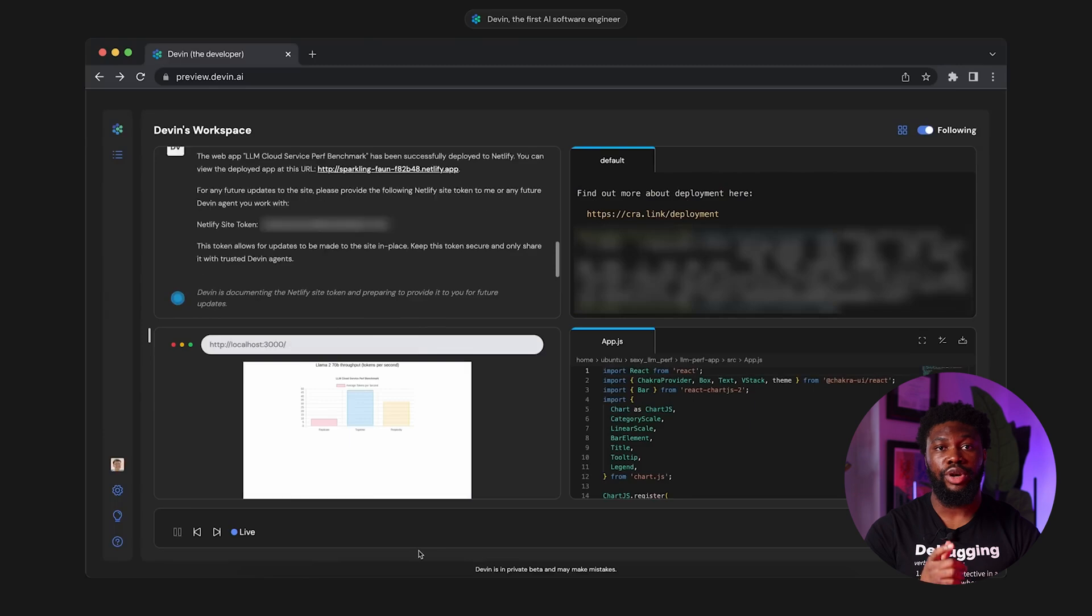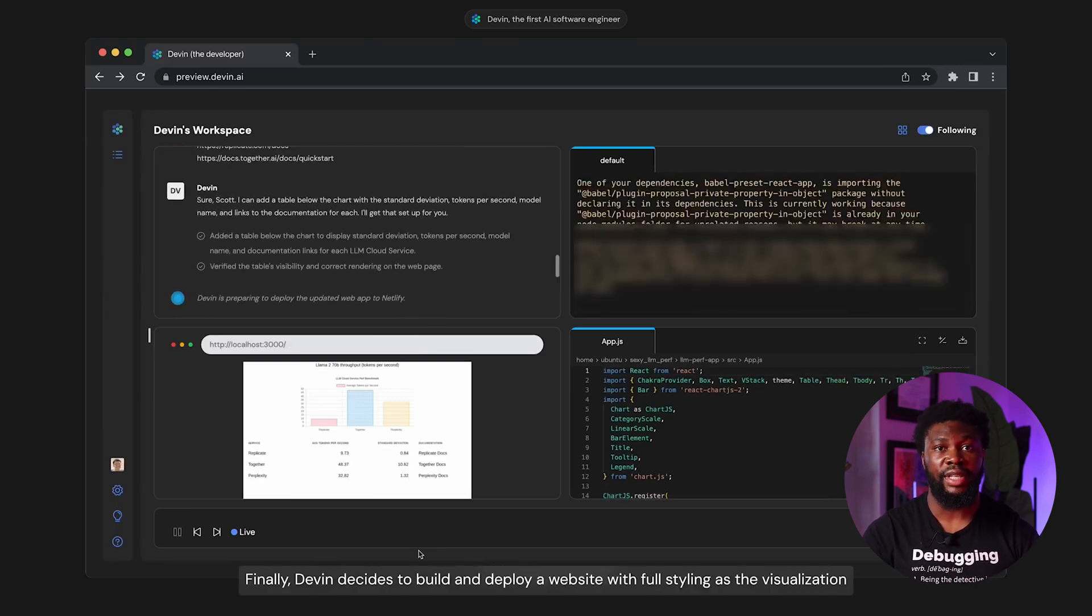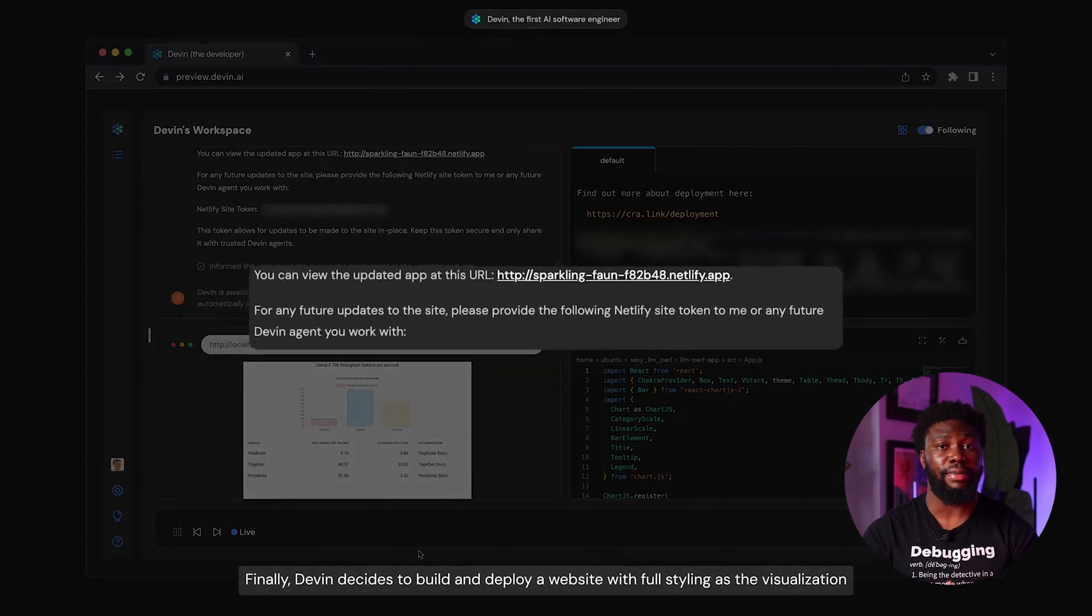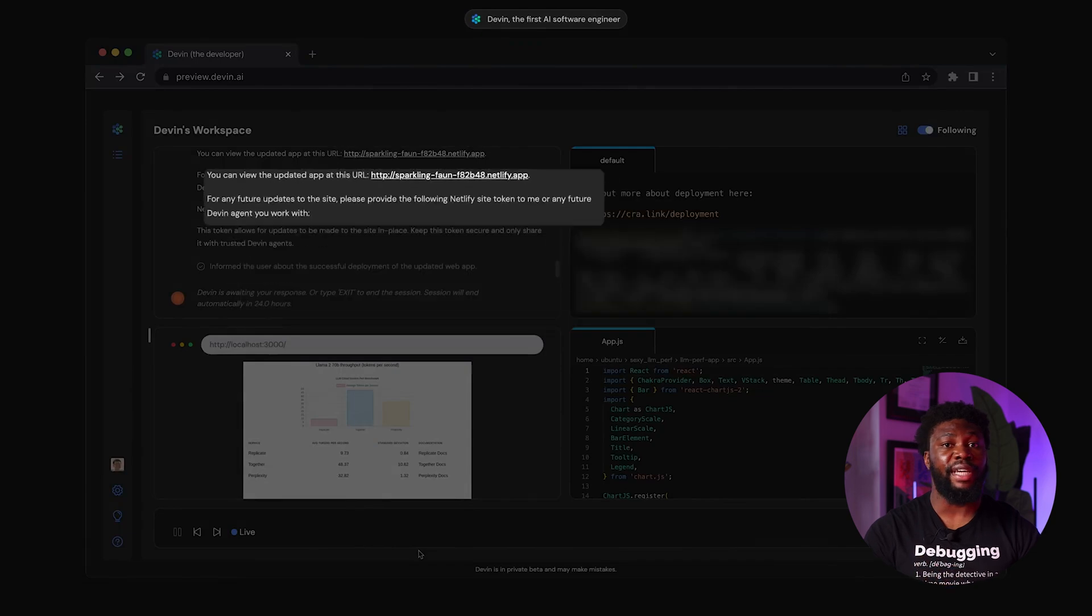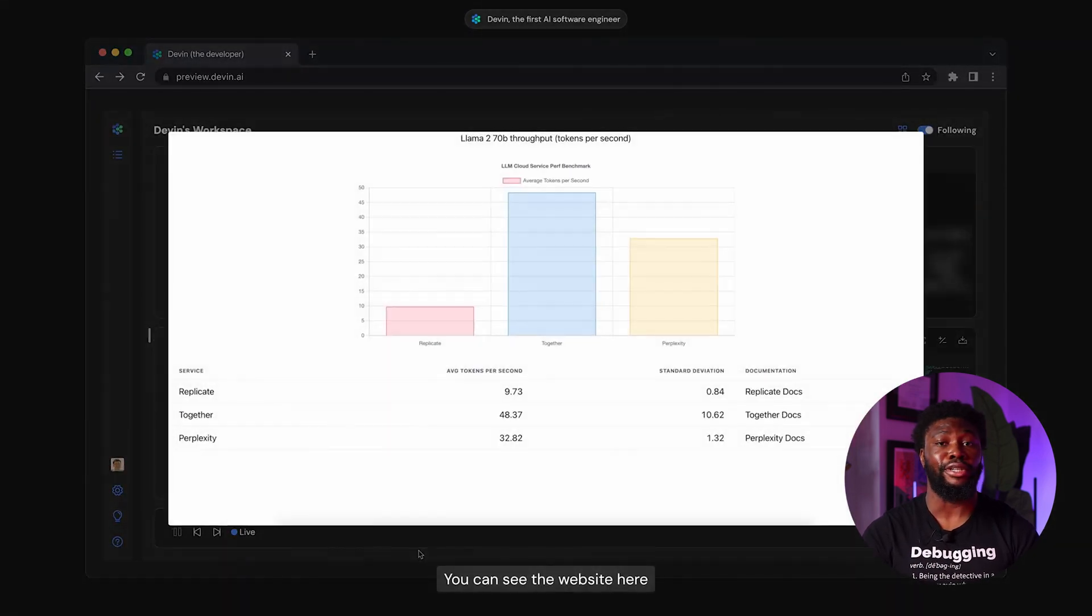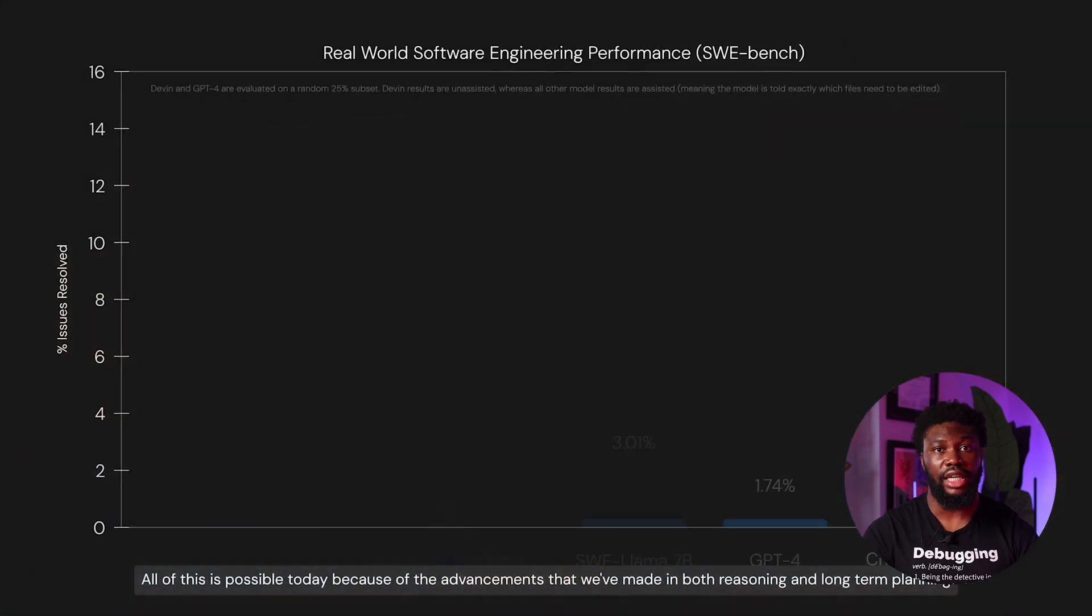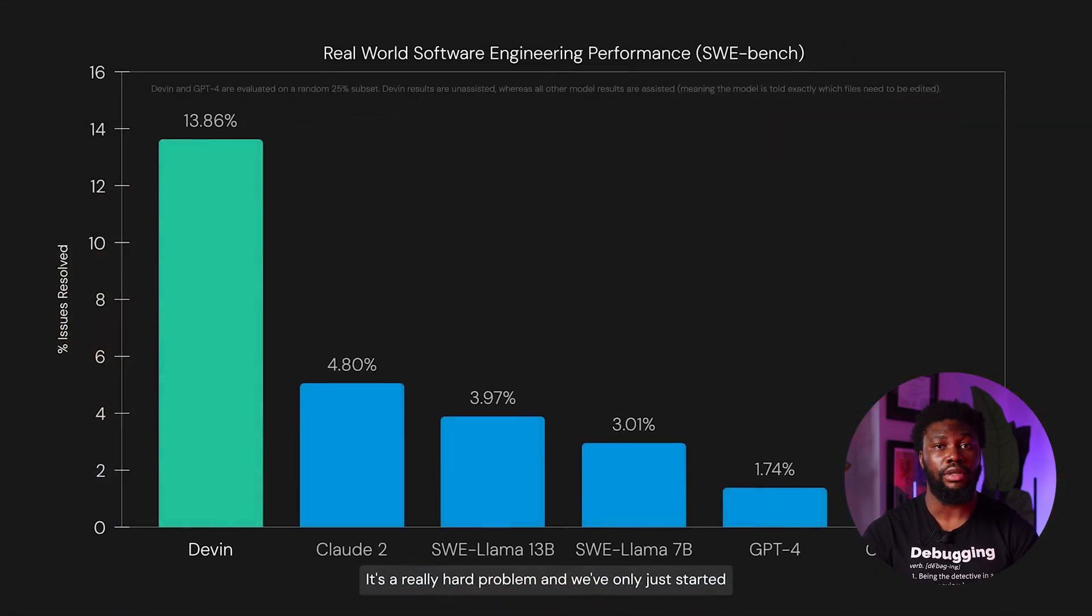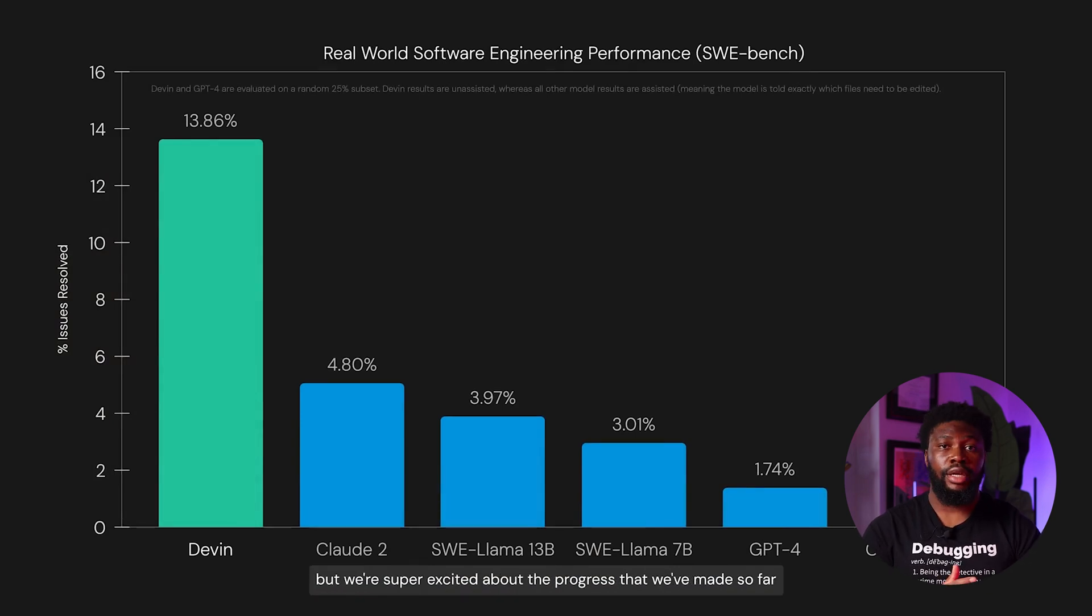After writing the Python script, it also created and deployed a website with full styling for visualizing the benchmark. By the looks of things, the website was created in React, and it looks good. Finally, they showed Devon's three benchmarks' performance compared to other models, and it seemed to be more than two times better than the next model, Cloud 2. And then that was it. That was the end of the video.